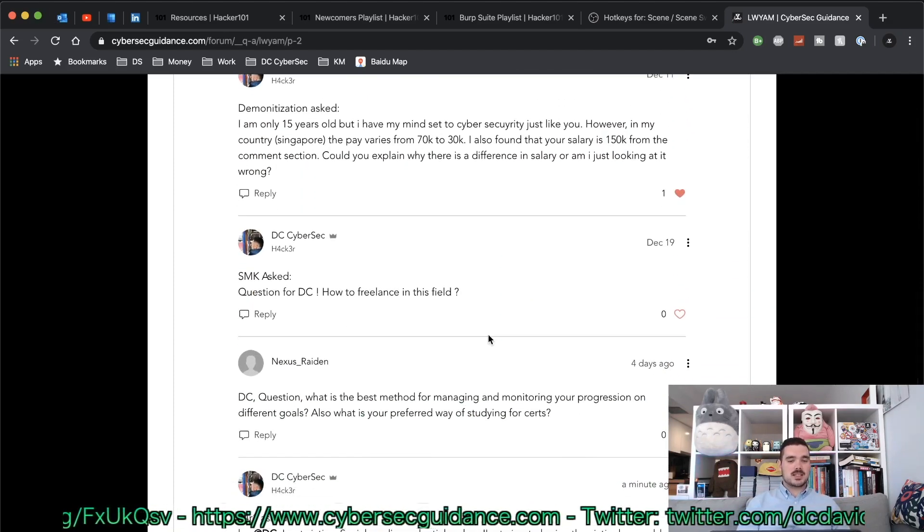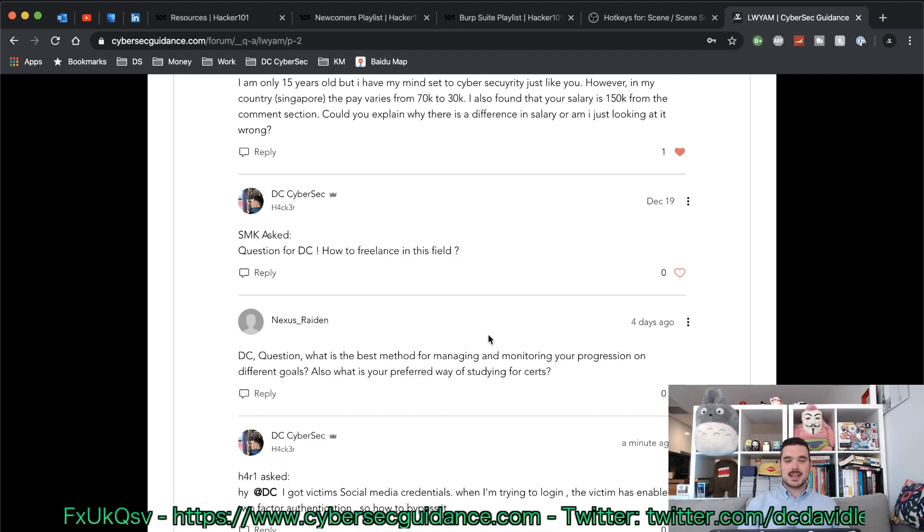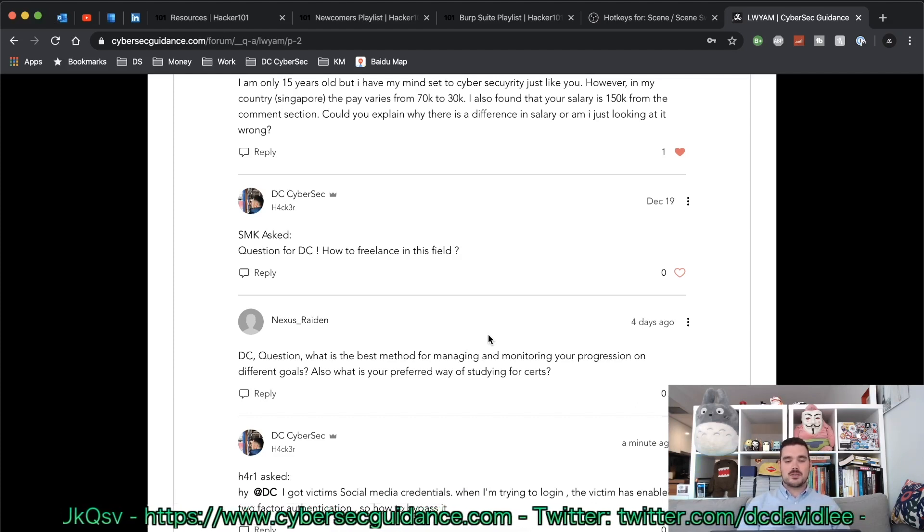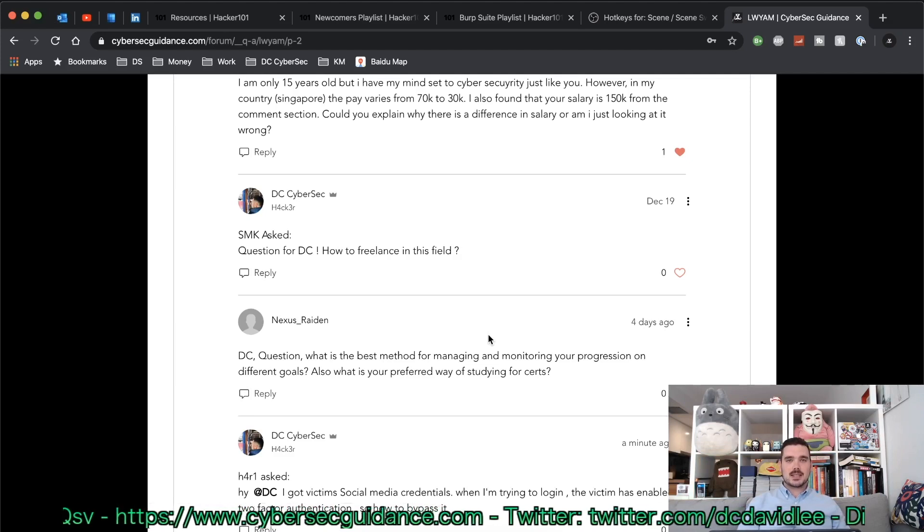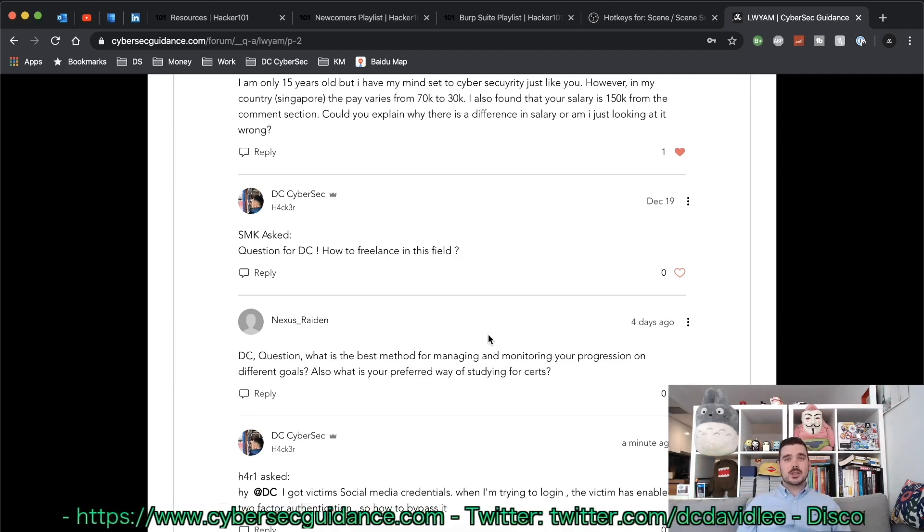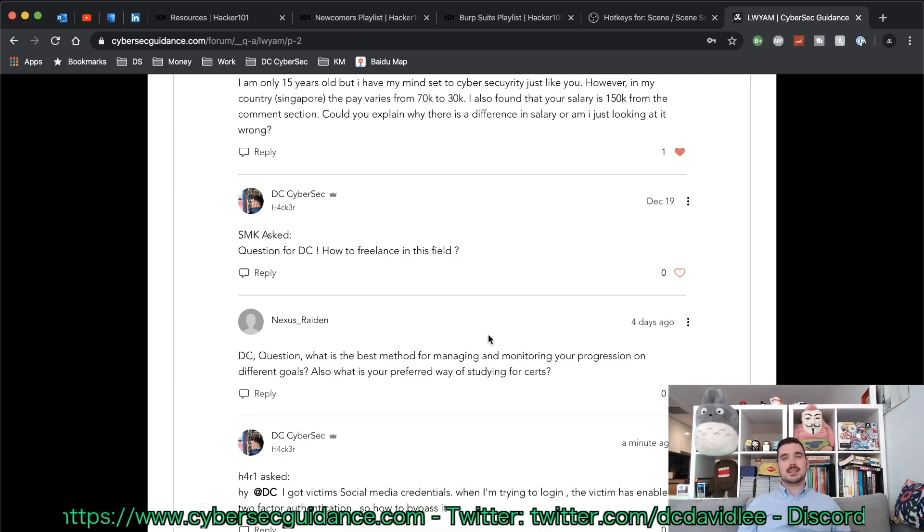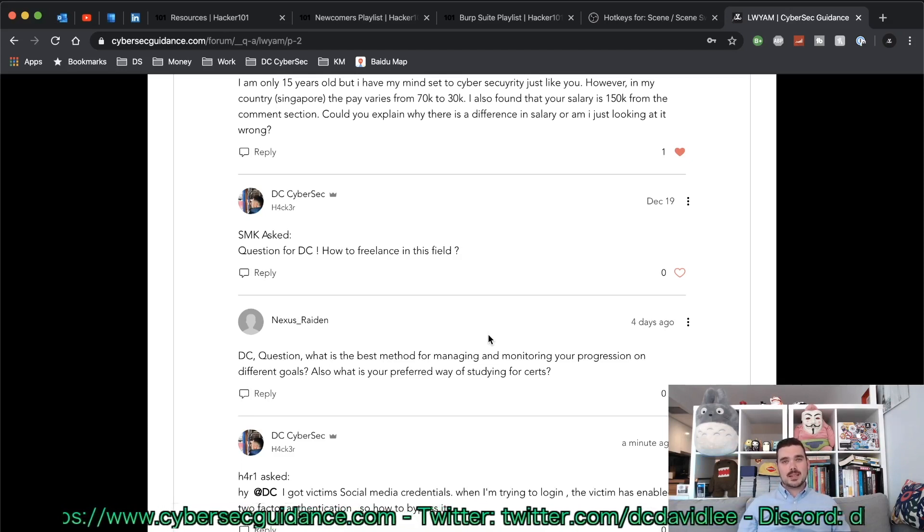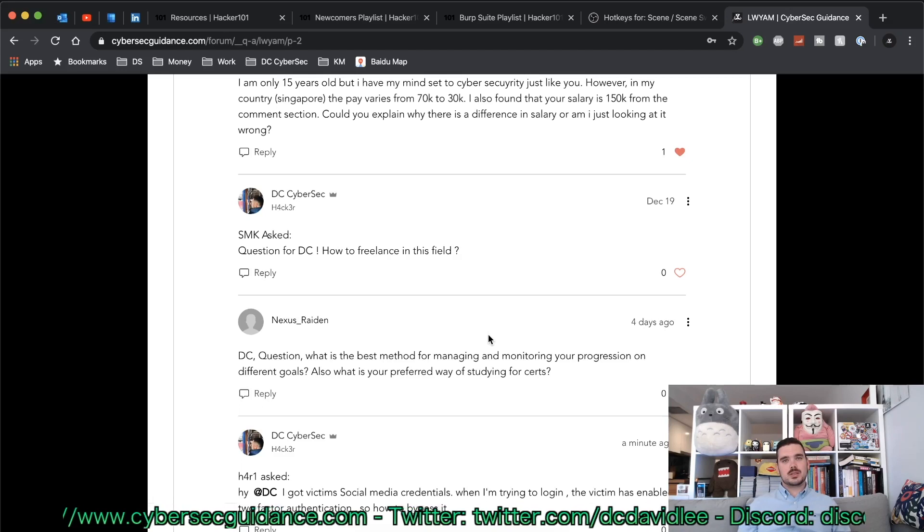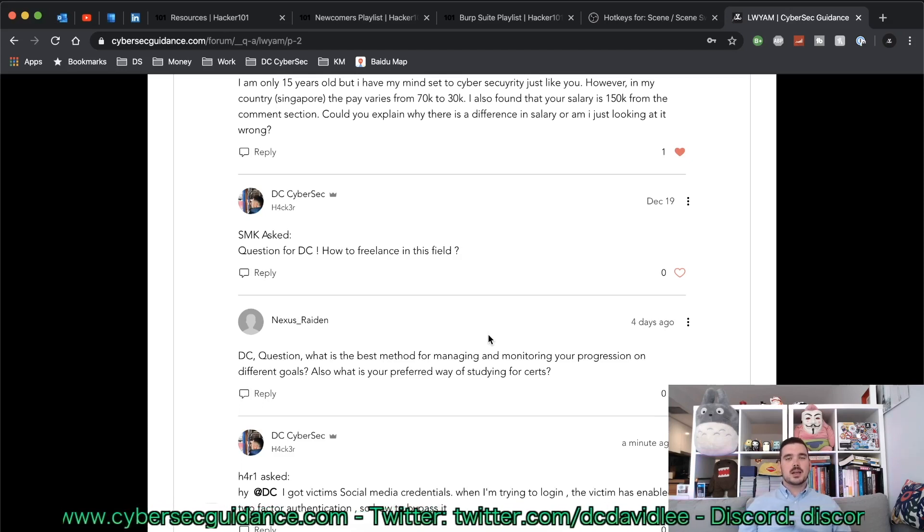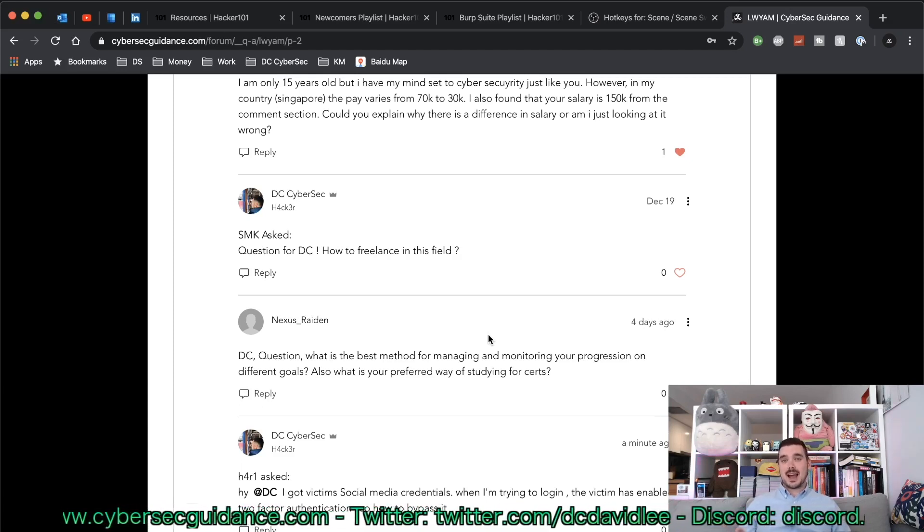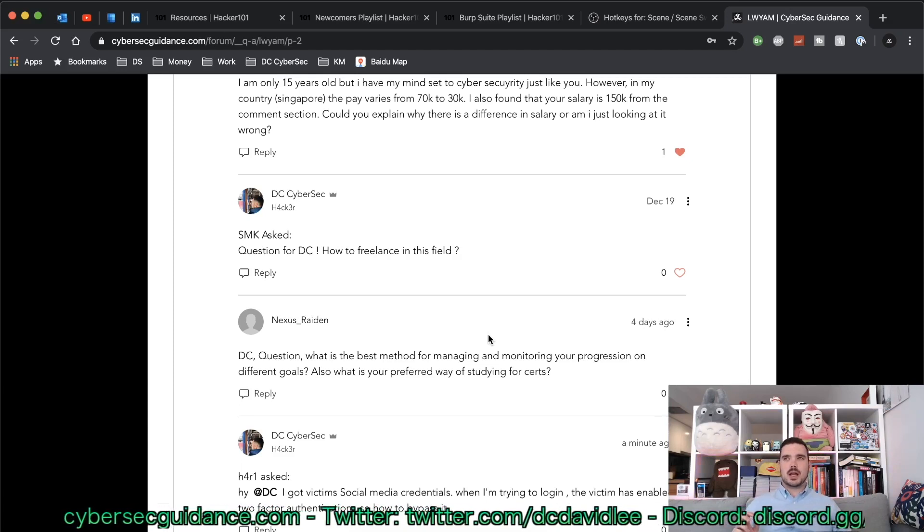First question is from SMK and they've asked: question for DC, how to freelance in this field? This is a pretty loaded question and I guess the easiest way to freelance in this field would be to do something like bug bounties.